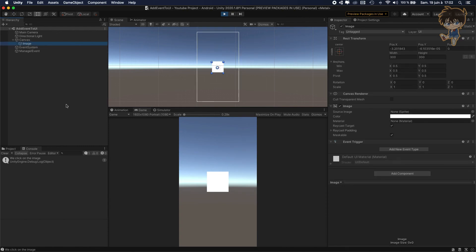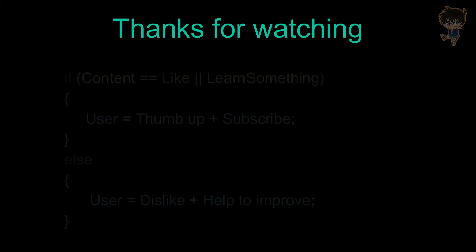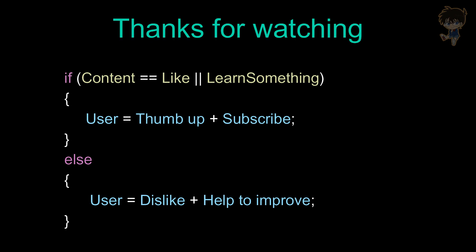So that's it for adding events. Hope you enjoyed the video and hope you learned something. Thanks for watching. So if content equals like, or user learned something equals true, user should thumb up plus subscribe. Else user should dislike but help me to improve. Thank you, and I catch you guys next time.